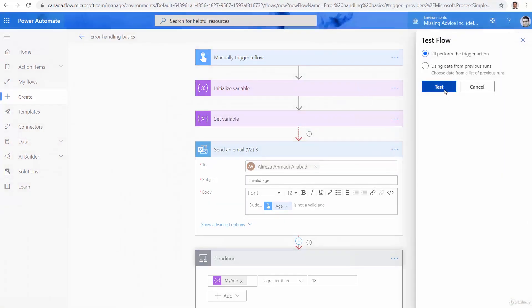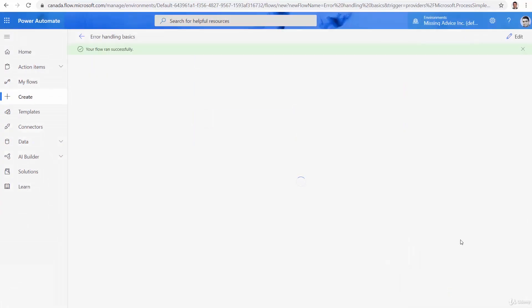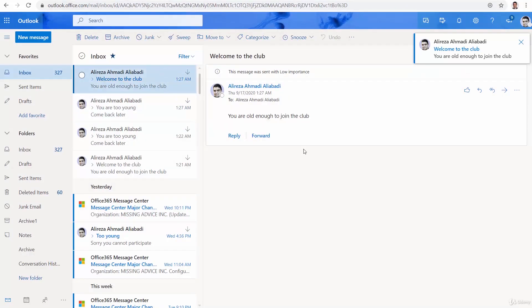Test. Test. I enter, for example, 30. Run flow. Done. And if I go back to my mailbox, welcome to the club.